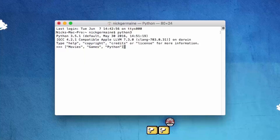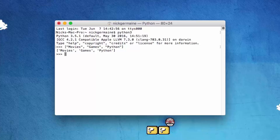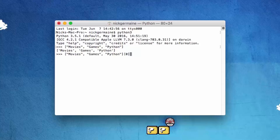What this becomes is a list that has three indexes. We saw earlier when we split a string apart that created one of these, so you already know how to access items within this array. Basically, I can put an index of 0 and it's going to print out movies.